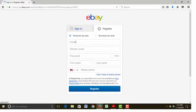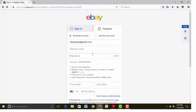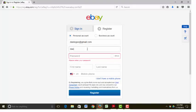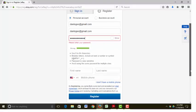We're just going to create a personal account today, so you'll start off by putting in your email. I'm hoping that I will be able to create a second account under this email address, because I don't think I've ever used it before. You can have as many eBay accounts as you'd like. Make sure you put in your secret password. It says that I've got a strong password, which is great.